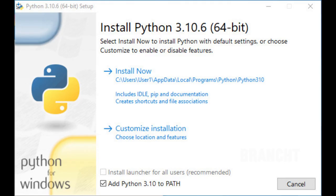The installer gives you two options: install now, which will put it in your user AppData, or you can customize your installation. I also add a check that says add Python 3.10 to the path environment.